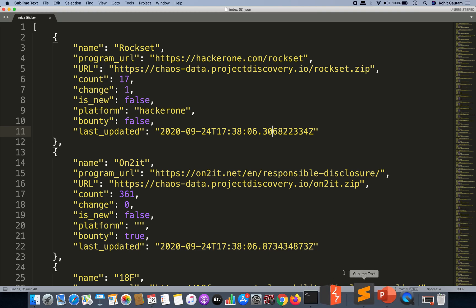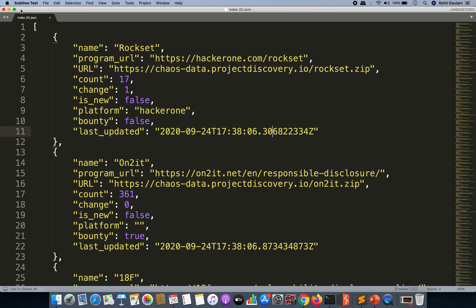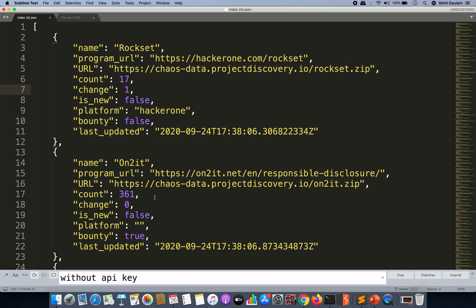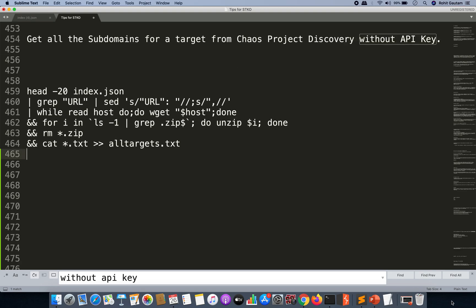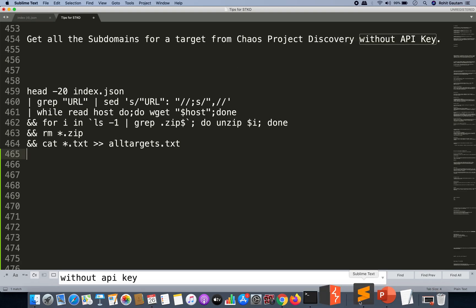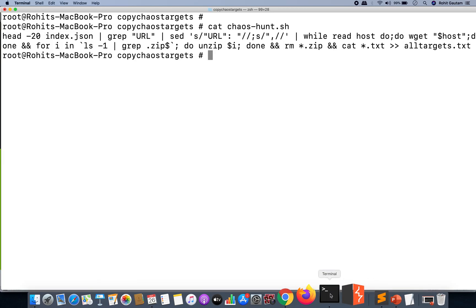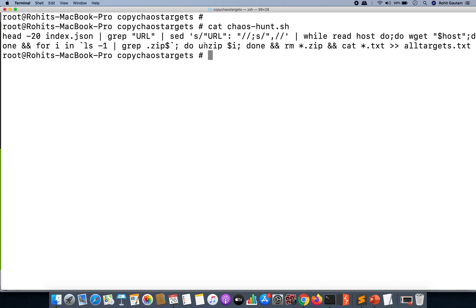Now let's see how actually it looks like. As you can see over here, get all the subdomains for a target from the Chaos project without the API key. Yes, so I have written a cool little bash script which you can see over here. I call it chaos_hunt.sh.